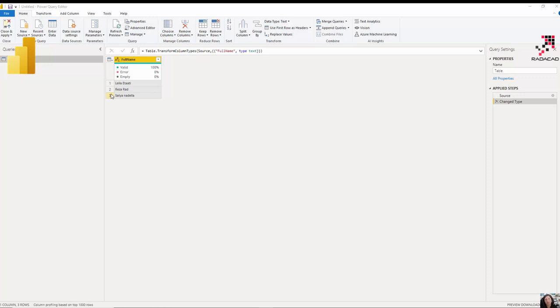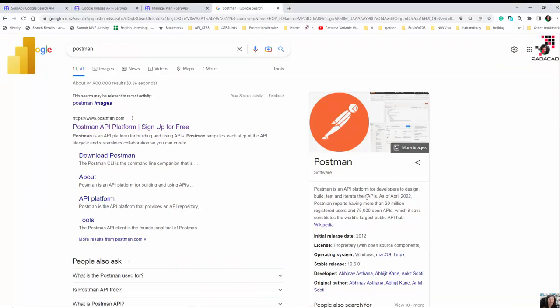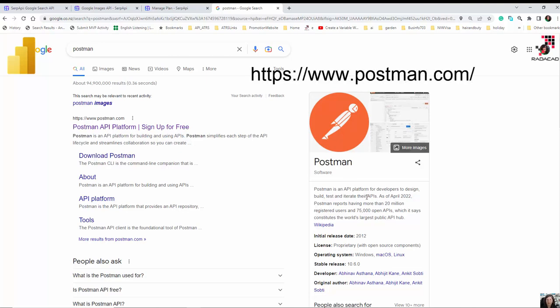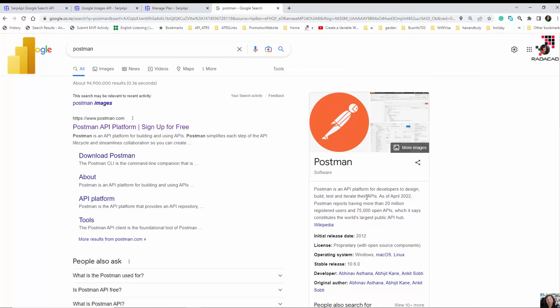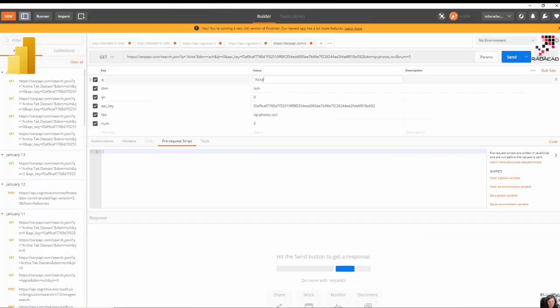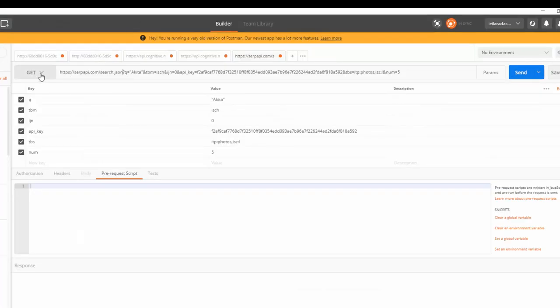Before writing the Power Query code, I need to get a proper URL. To do that I'm going to use an application called Postman. Postman is a free application that helps you create API requests with parameters, headers, and everything, so you can call and test them. I use Postman to call APIs from Cognitive Services, Azure ML, Google, and more. In a future video I'll try to use it for OpenAI or ChatGPT.